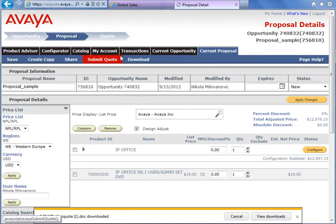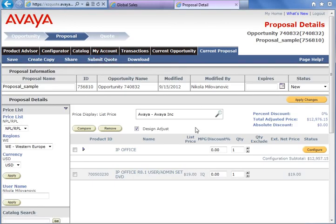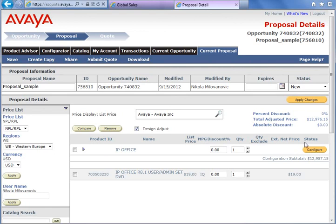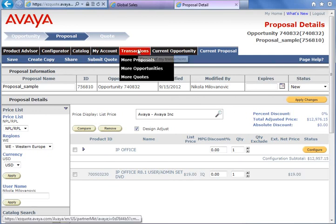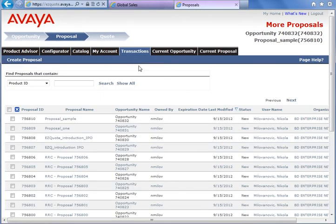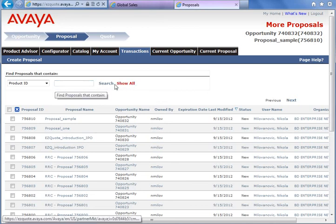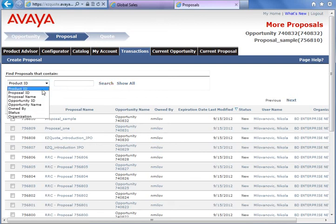We can return to the configuration. If we need to change something else, we need to select Design Adjust and the Configure button. Also, all our proposals are in My Proposals, where we can list all our proposals. We also have a search option with different categories: proposal ID, proposal name, opportunity, status, etc.